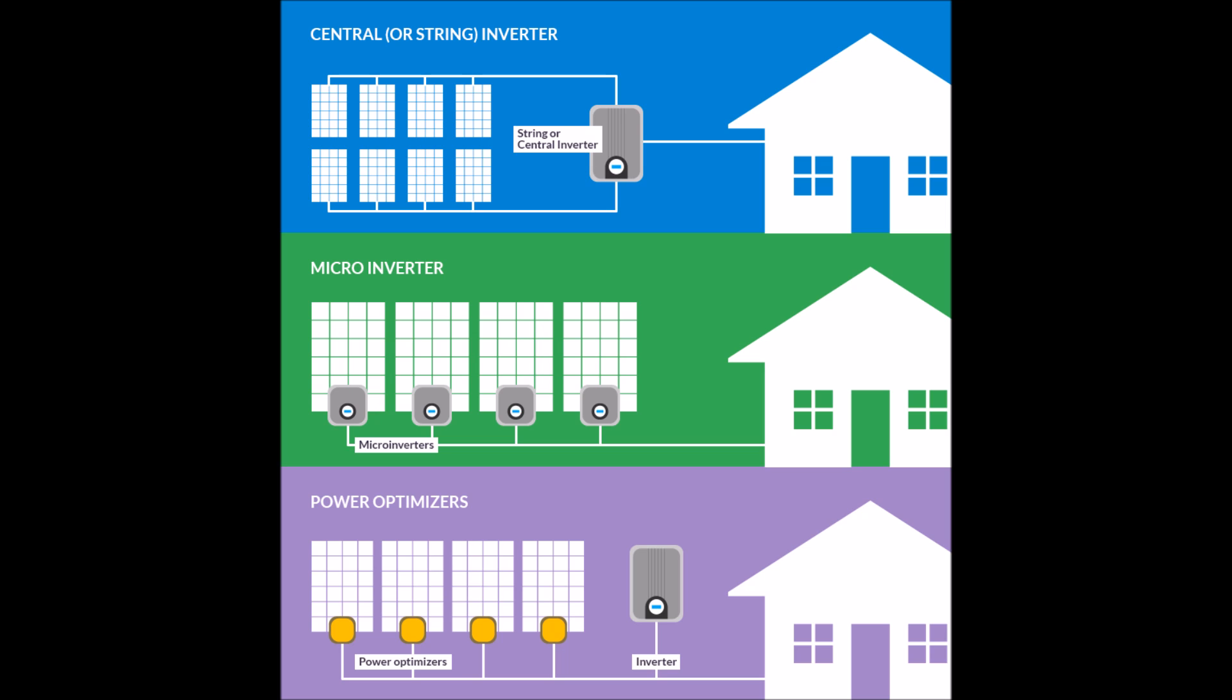One of the biggest differences is how many devices you need. As you can see, for microinverters and power optimizers, you need one unit for each solar panel.